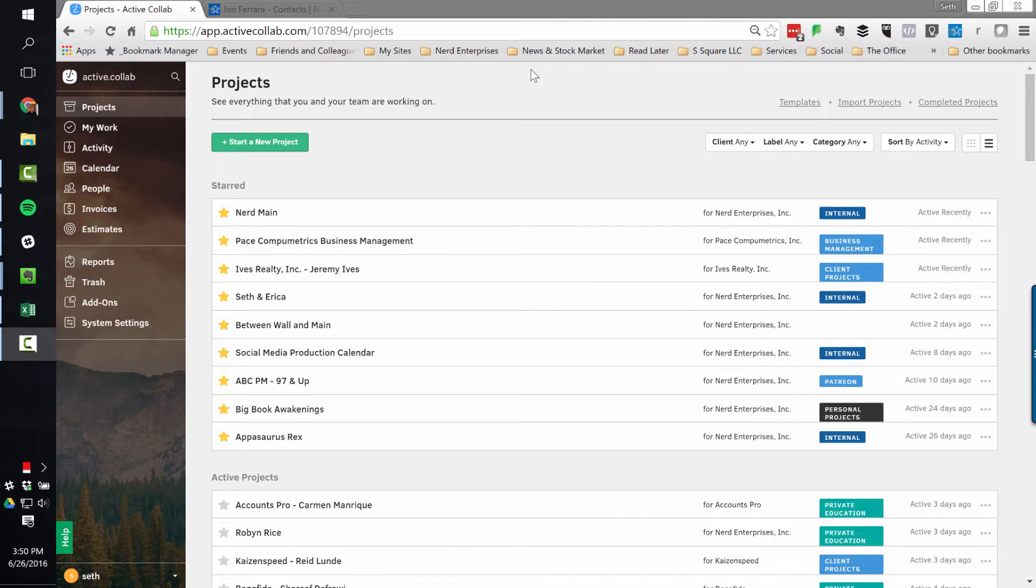Number one, ActiveCollab is drop-dead easy to use. Number two, ActiveCollab makes it drop-dead easy to manage tasks with assignees, due dates, labels, and categories. Number three, ActiveCollab makes it drop-dead easy to filter information and get what you need quickly. Number four, ActiveCollab is incredibly flexible. And number five, ActiveCollab has the best reporting out of any other app out there, my opinion of course.